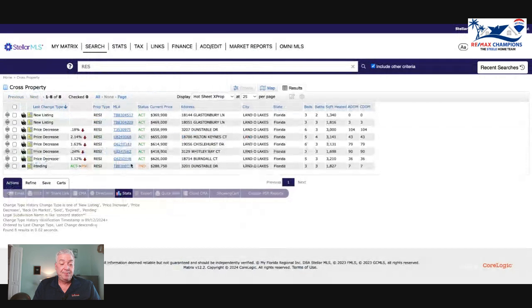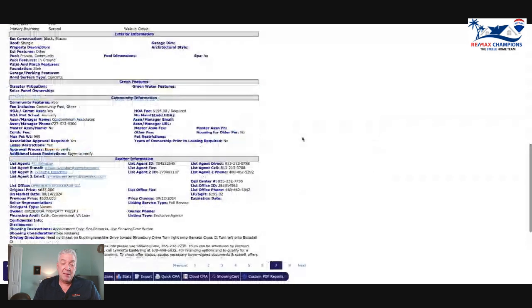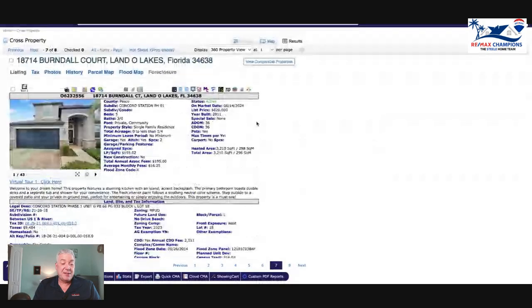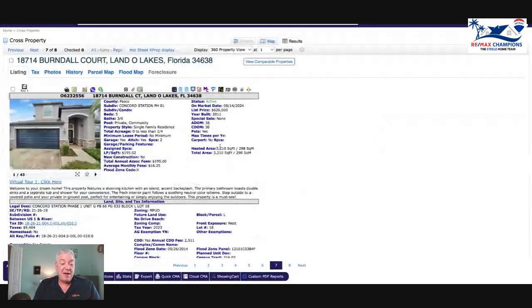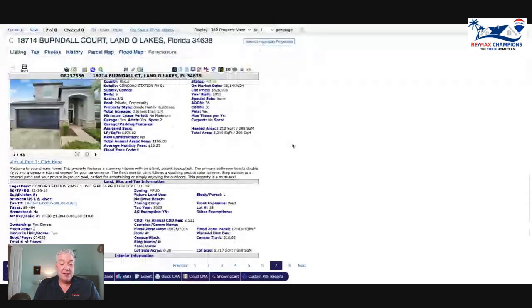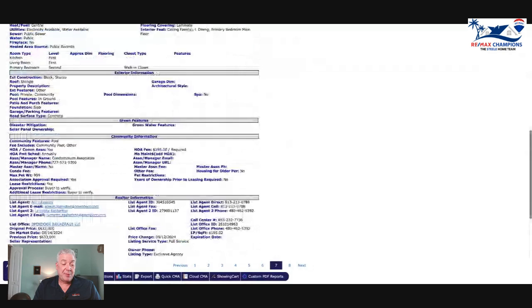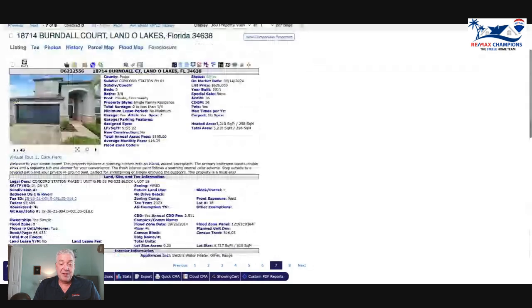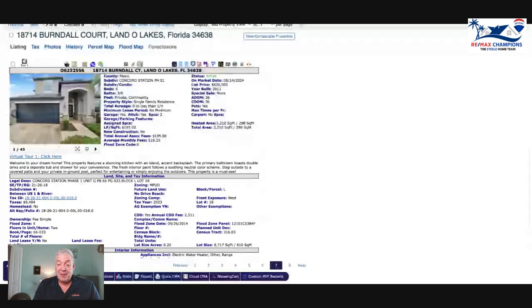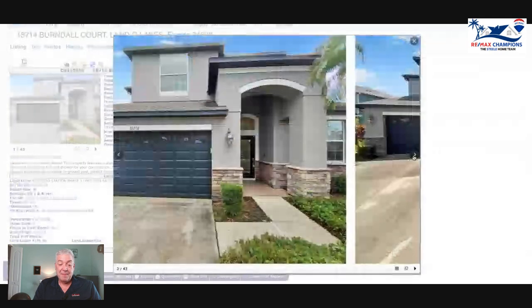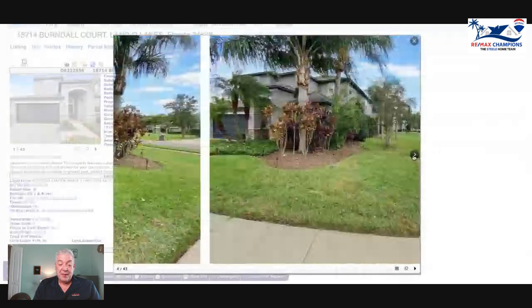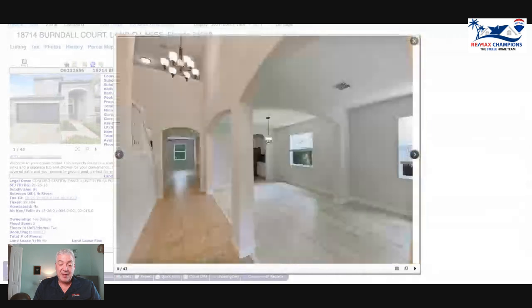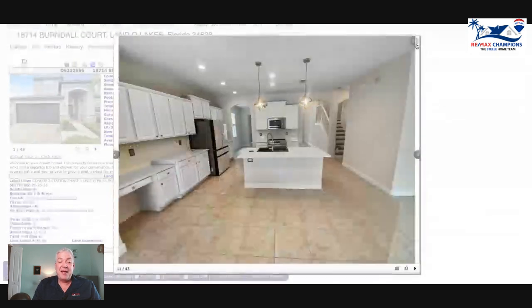Burnedall Court, 1.1% price drop - that moves the needle a little bit. This house is $626,000, originally listed for $633,000. 36 days on the market, 3210 square feet, five bedroom three bath with a private pool. I'd like to see more of a description from the agent - that's the shortest description ever for a $600,000 house I think I've ever seen. Let's look at this house - it's empty.